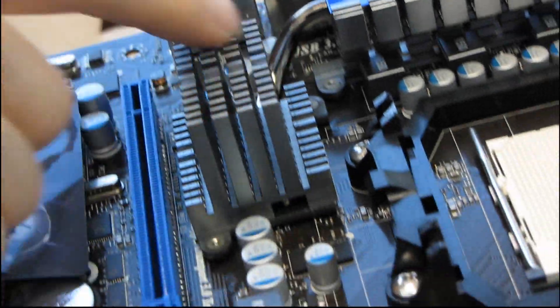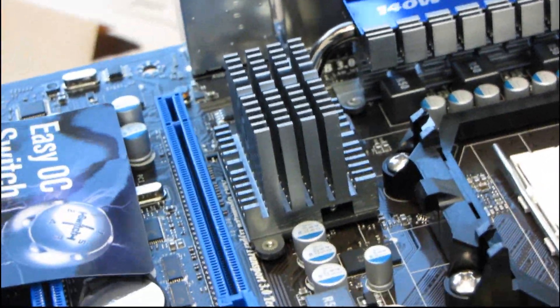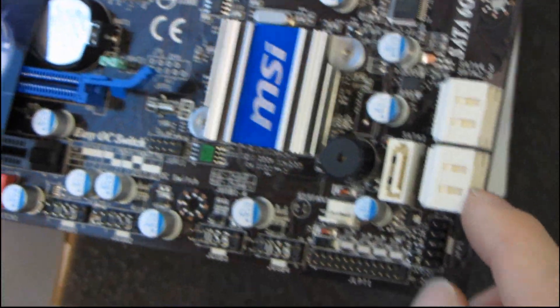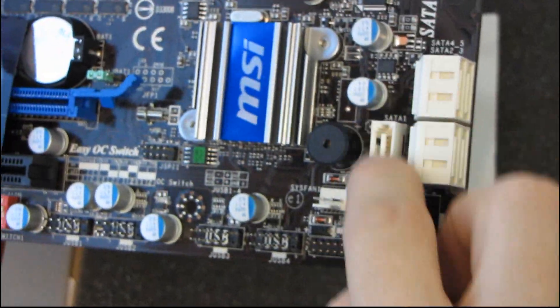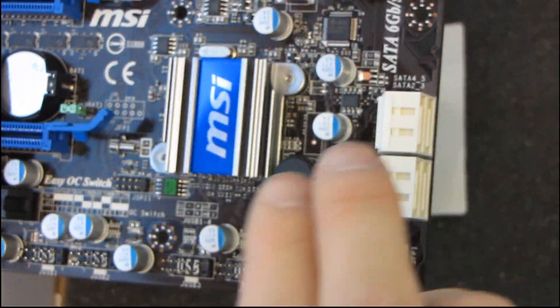So that's your 890 GX chipset, and then down here is your Southbridge, which is running five SATA 6 gigabit per second ports.